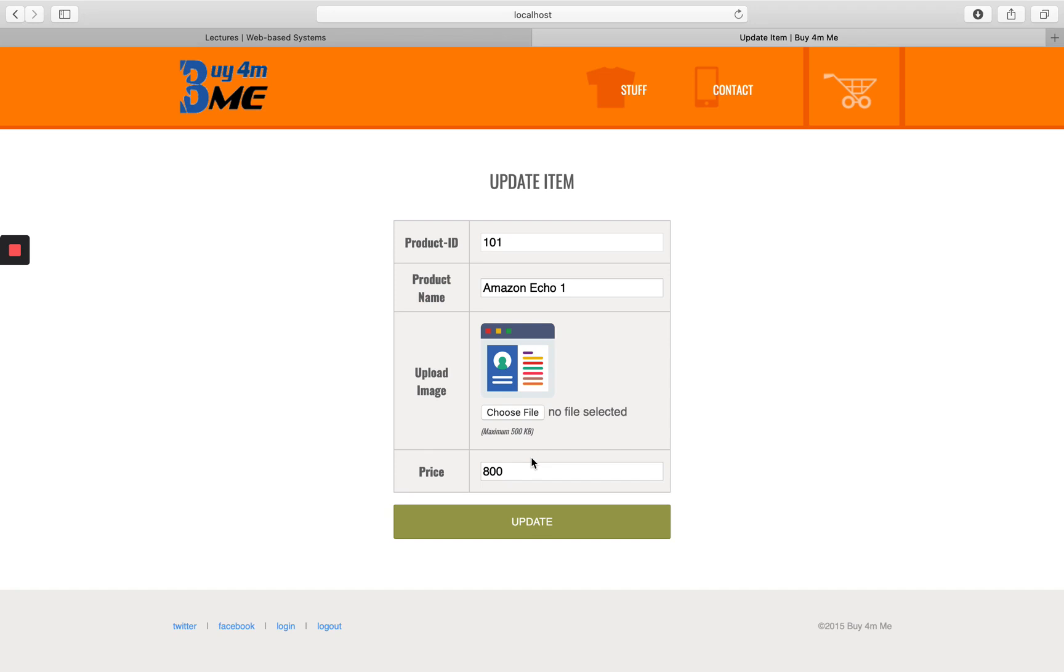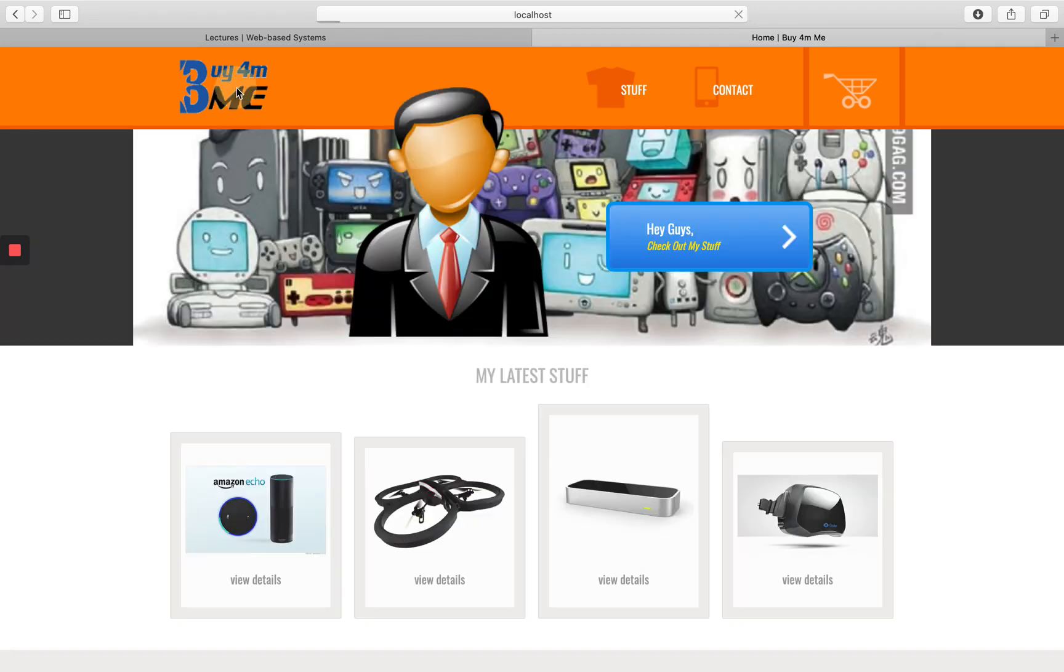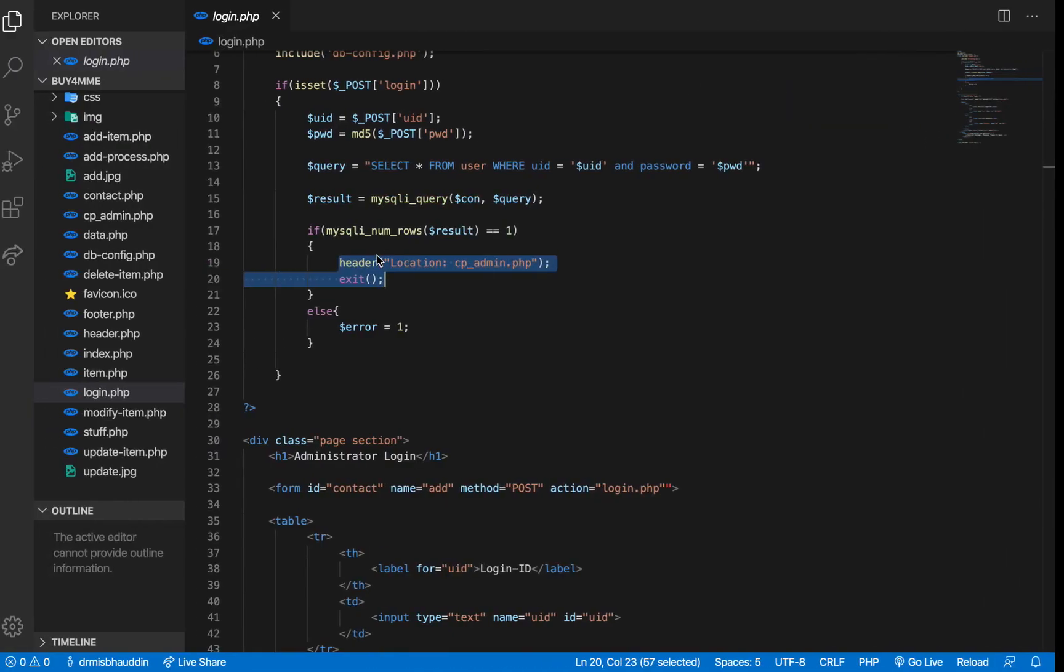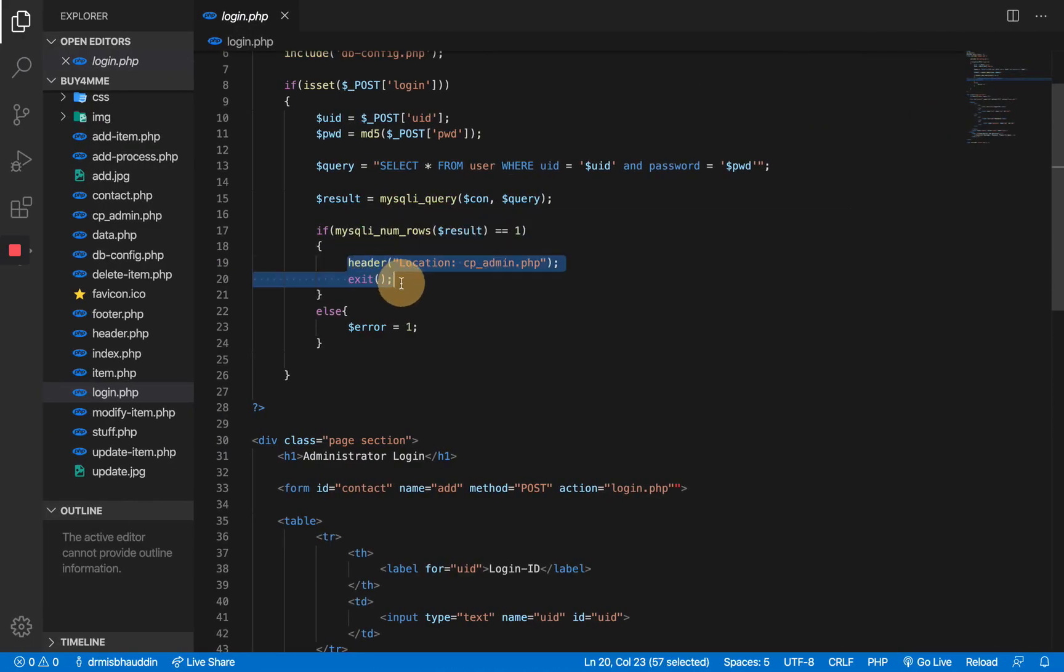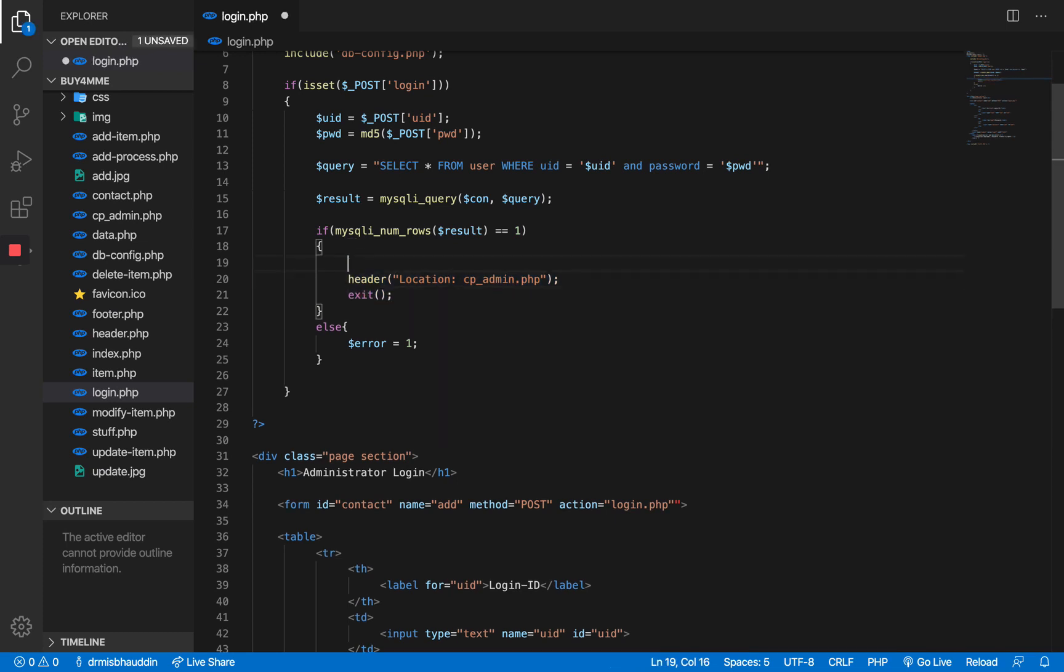So let's go back to our home page. Let's go back to this page and say we have identified this is the location which we need to fix. Before we go to the cp_admin we have to do something here.